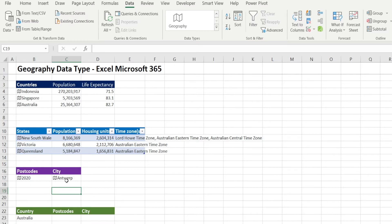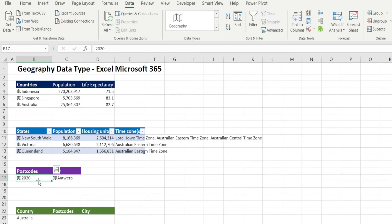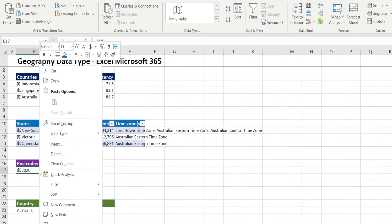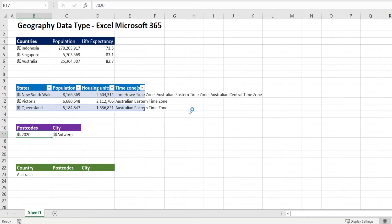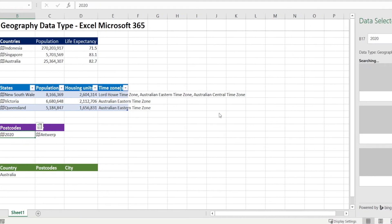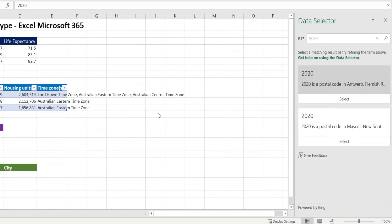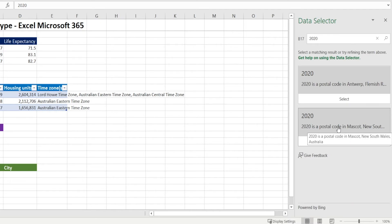So that's in Belgium. And if we want to change that to an Australian city, then what we can do is we can right click and data type change. And select the one in Australia, which is this.